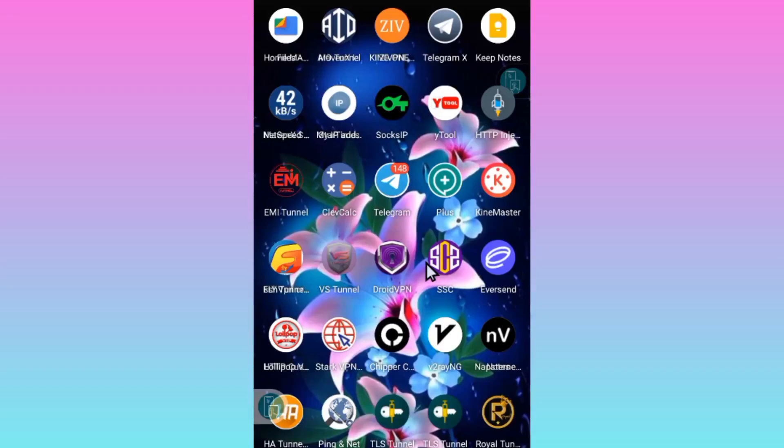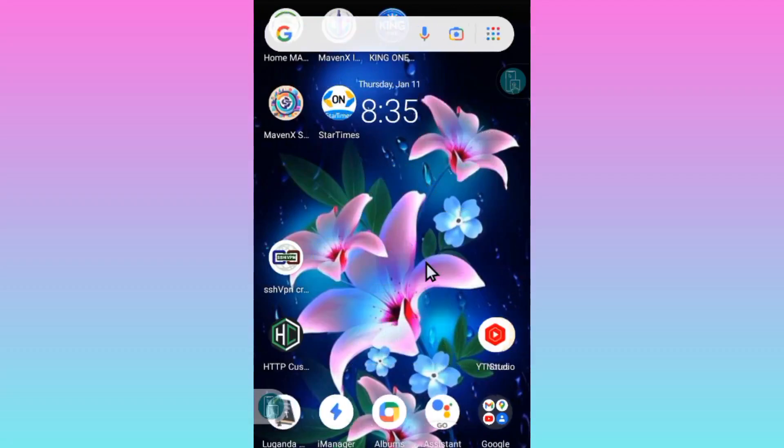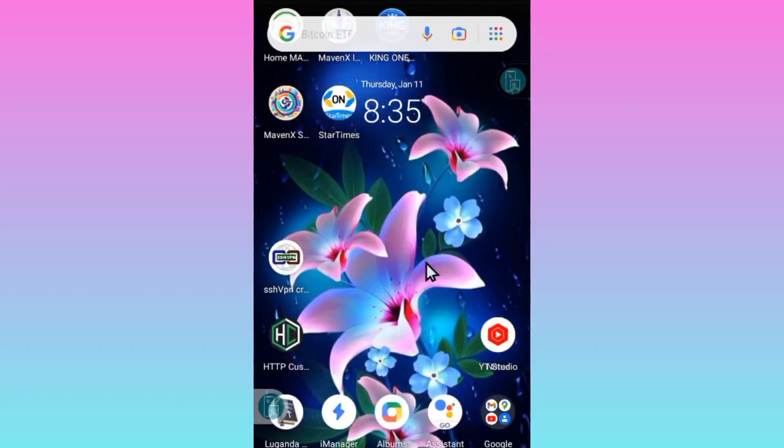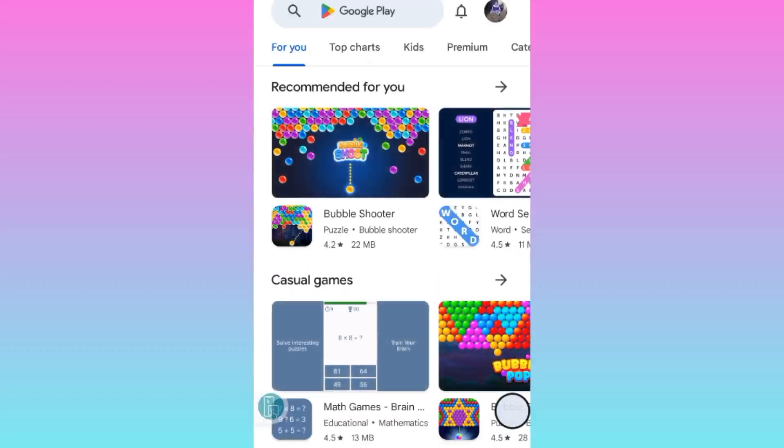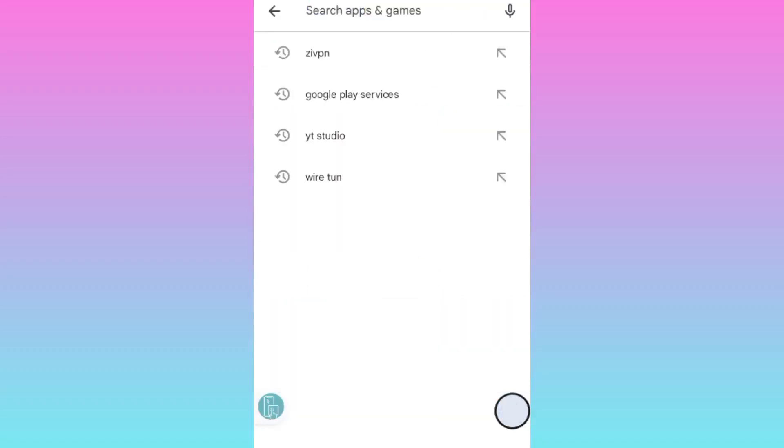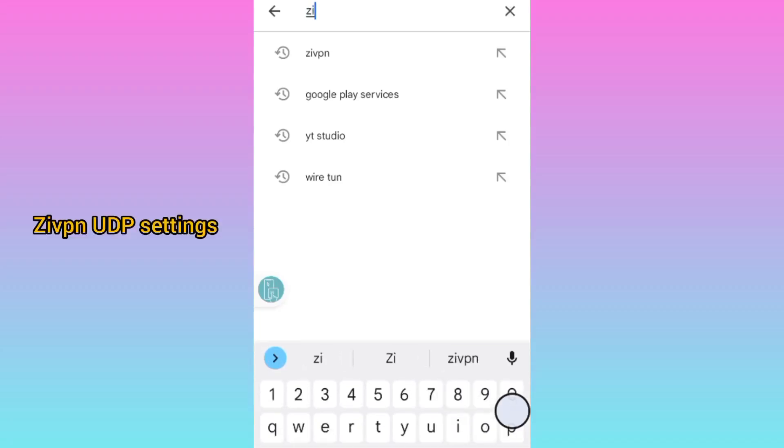Welcome to this channel. Today I'm back with another exciting tutorial. We are going to learn how to set up ziVPN. It is called ZVPN.